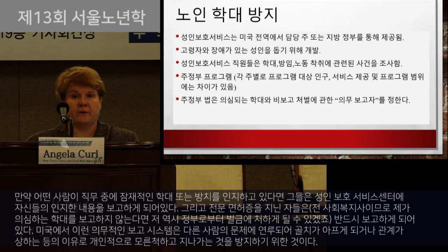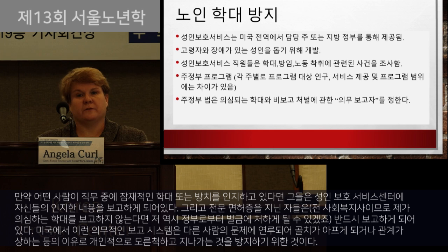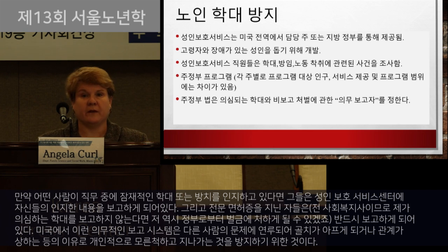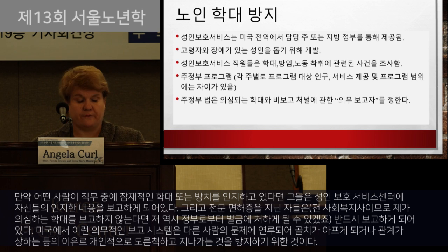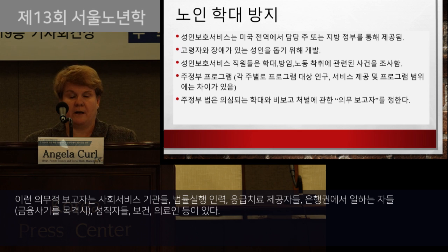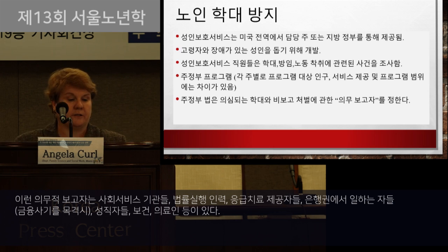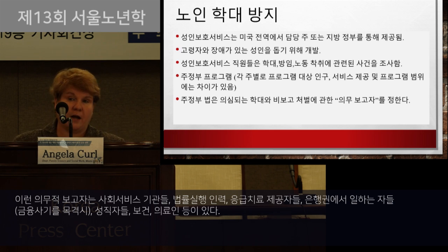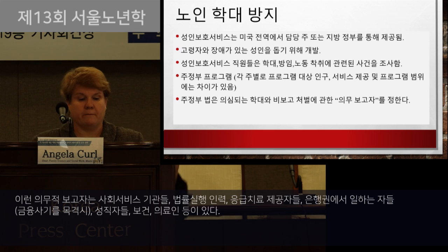In the United States, without mandatory reporting laws, more individuals would turn a blind eye because they don't want to become involved and create problems or damage relationships. Mandatory reporters include social service agencies, law enforcement personnel, emergency response providers, clergy, financial service providers like banks who might see financial fraud, health care, medical, dental providers, and mental health providers.